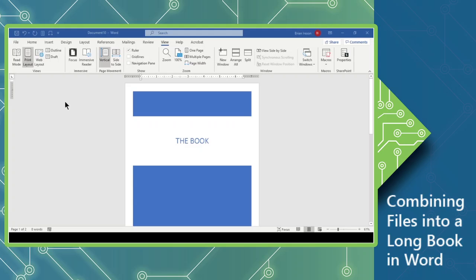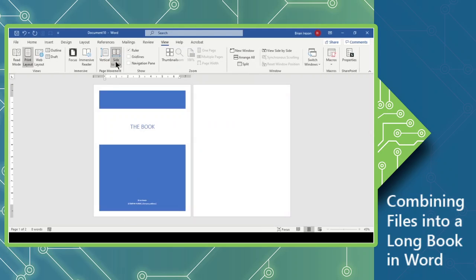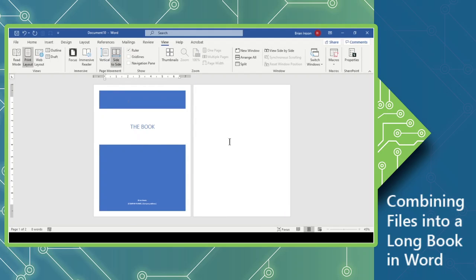Now, to make life easy, I am going to simply view this. Instead of a page movement being set to Vertical, I'm going to switch this to Side to Side, so you can see we have that nice sort of little setup.